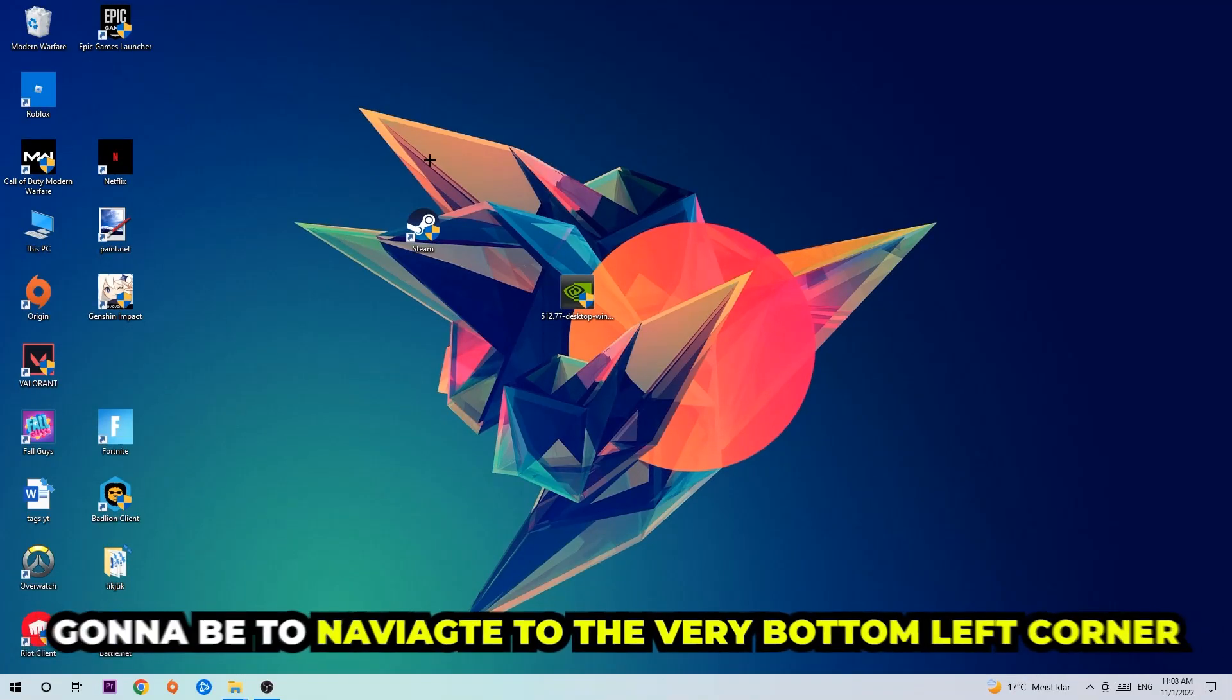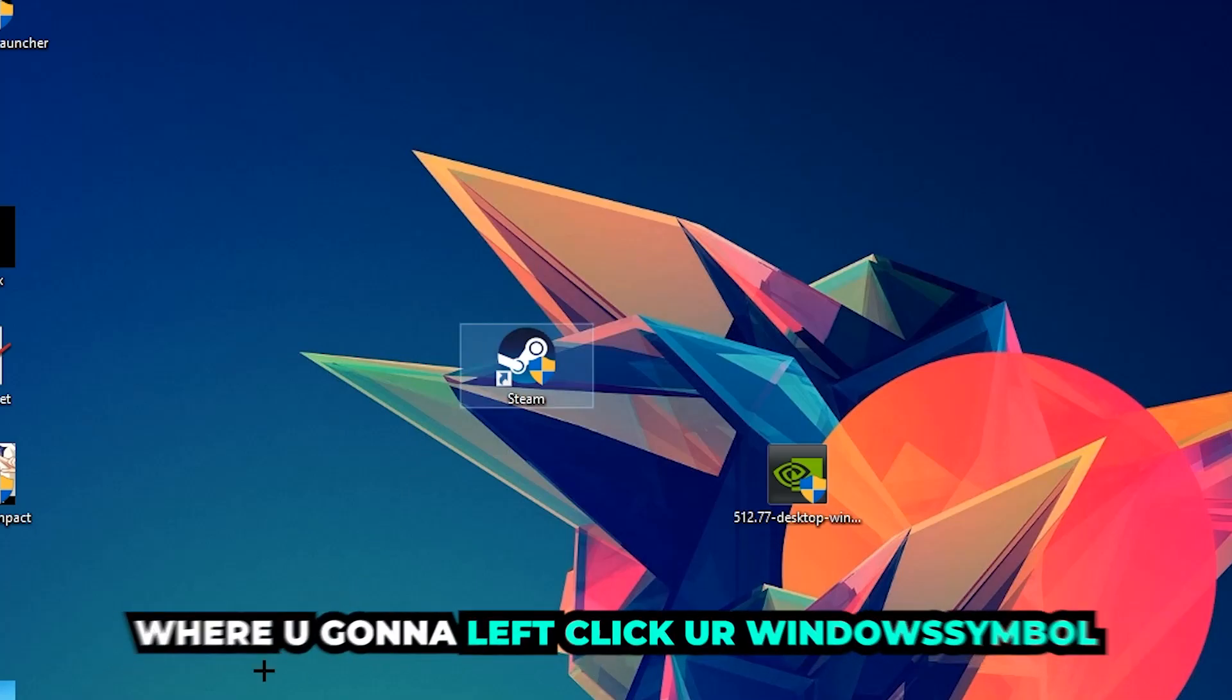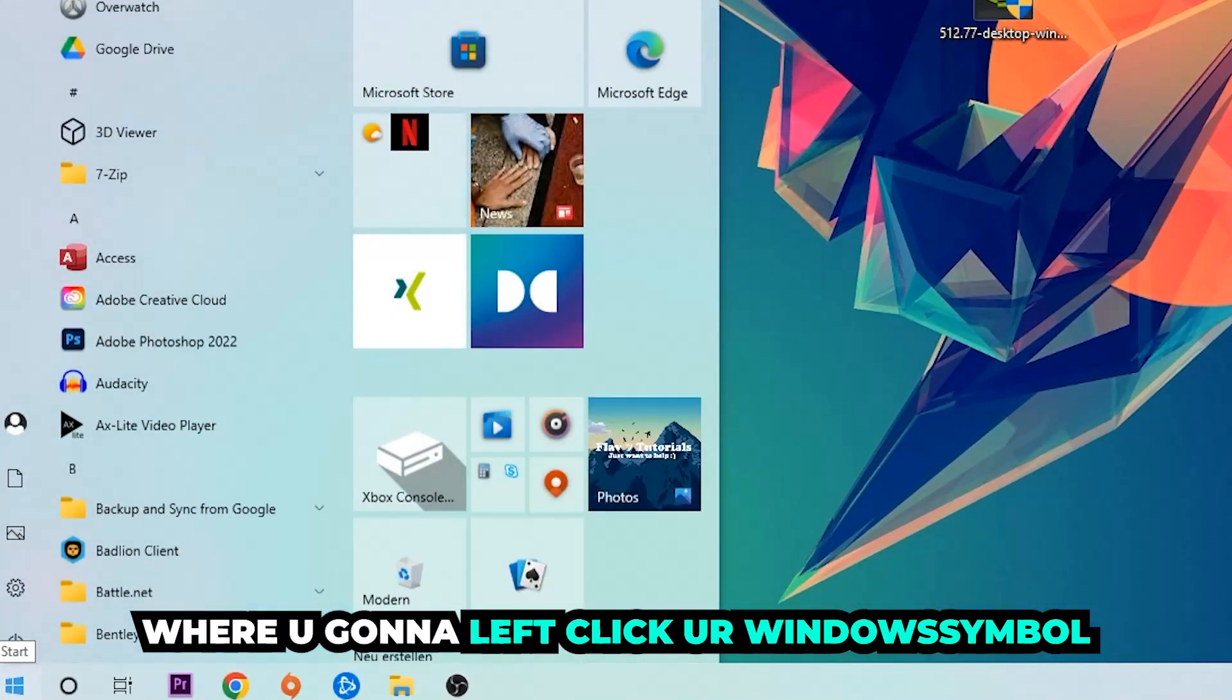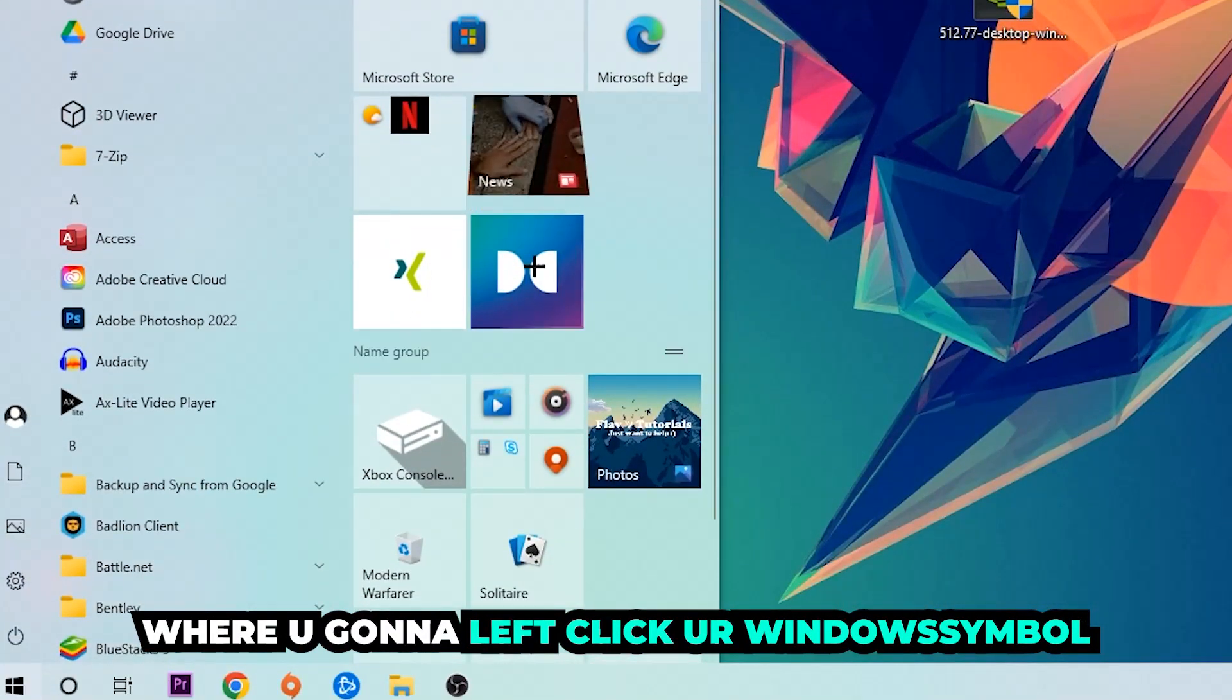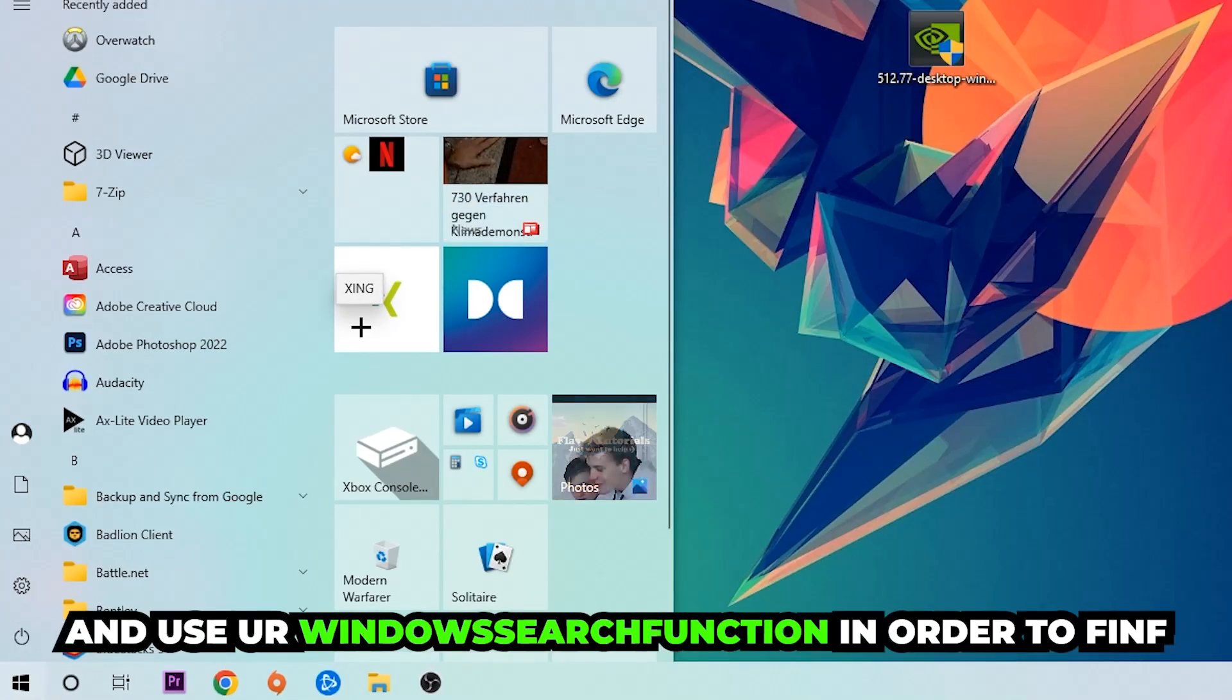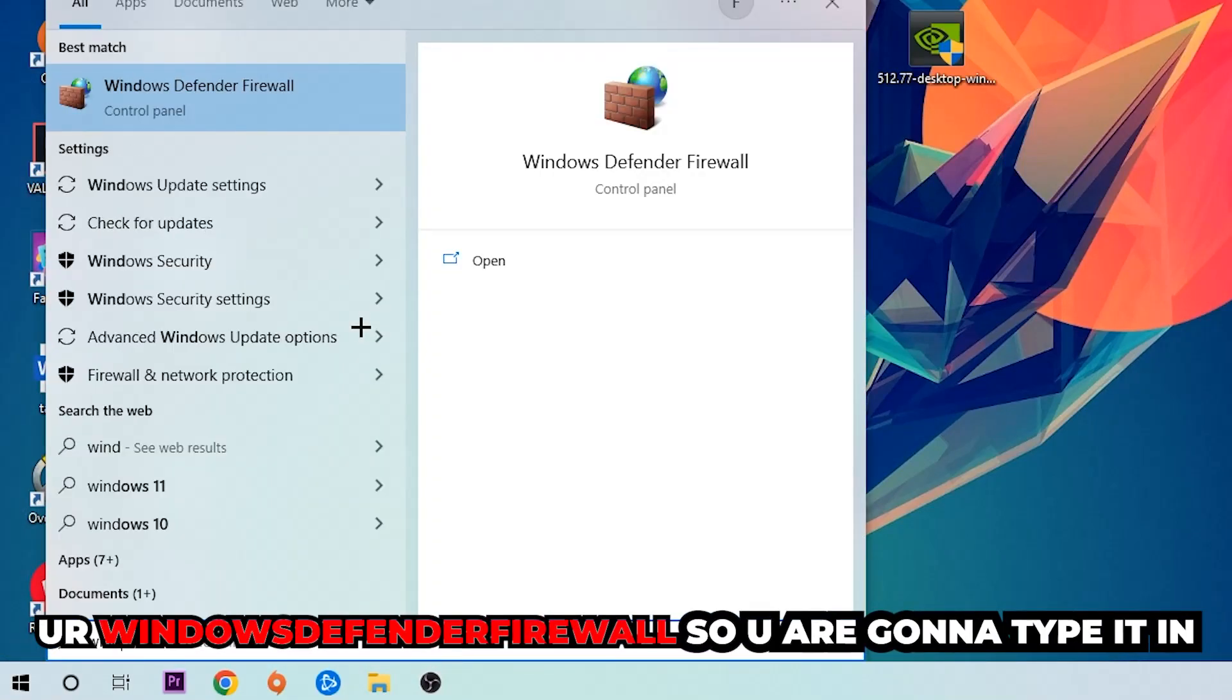Navigate to the very bottom left corner of your screen. We're going to right-click your Windows symbol and use the Windows search function in order to find Windows Defender Firewall.